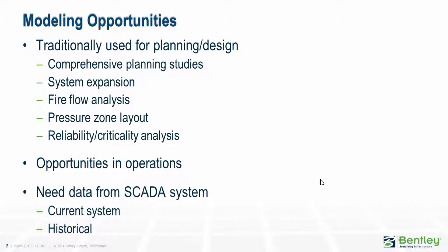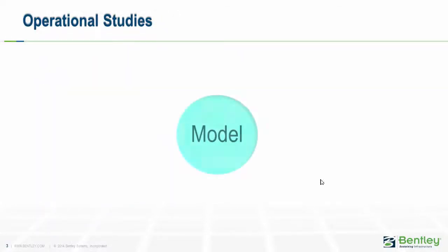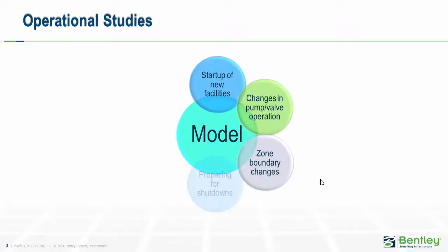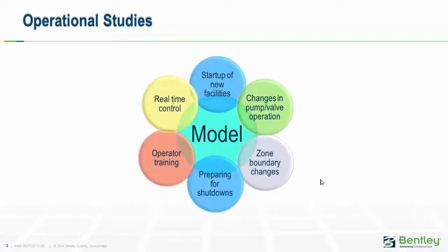To make that work we need to get data from SCADA systems and work with it, whether it's data from the current condition of the water distribution system or historical data. Once we have that kind of data in our model we can start solving a variety of problems from real-time control to operator training and preparing for shutdowns. You do a lot of work building the model, you might as well get a lot of use out of it.